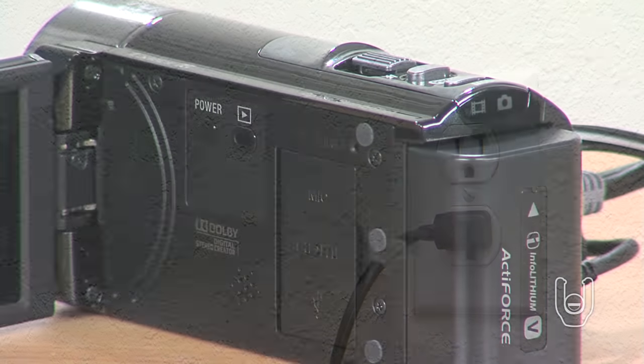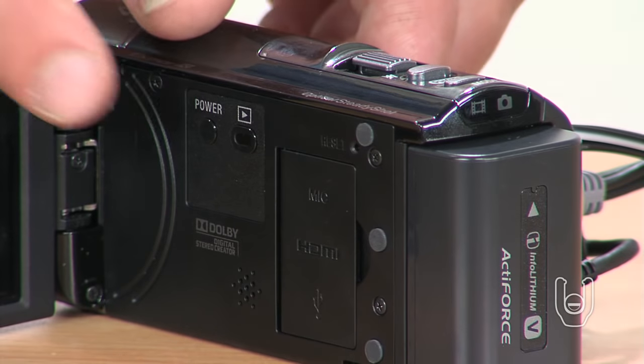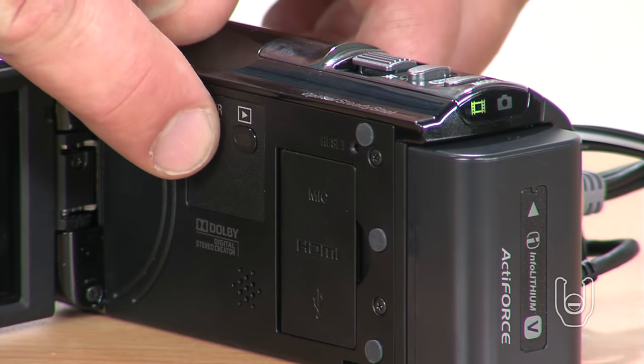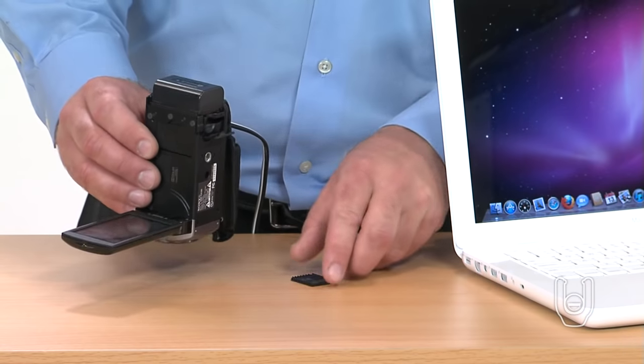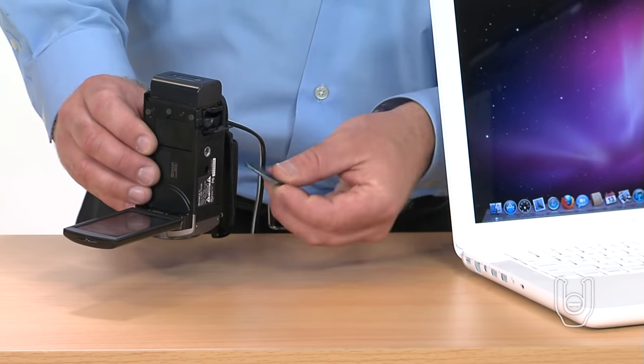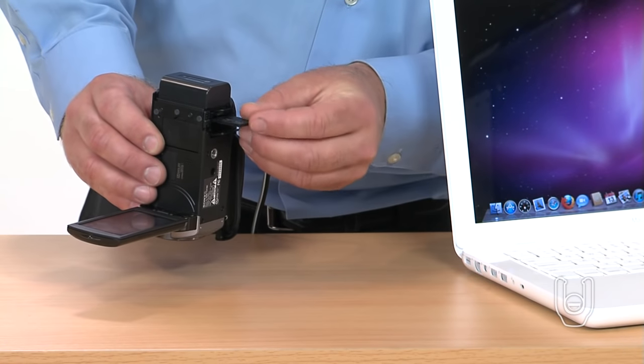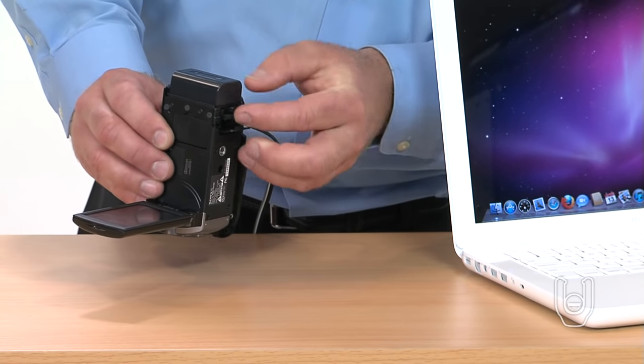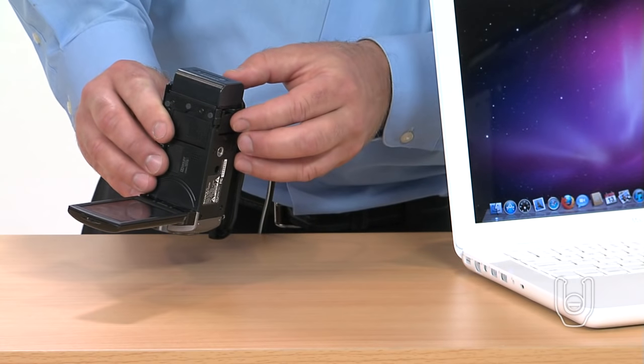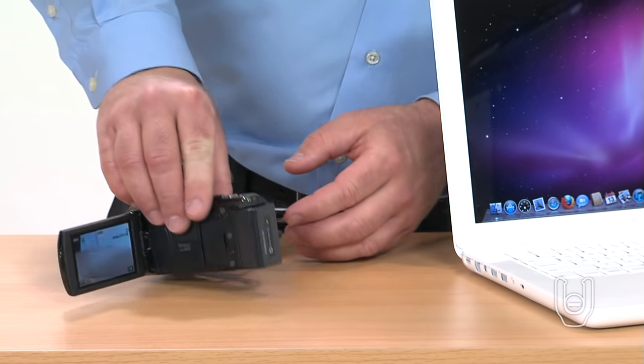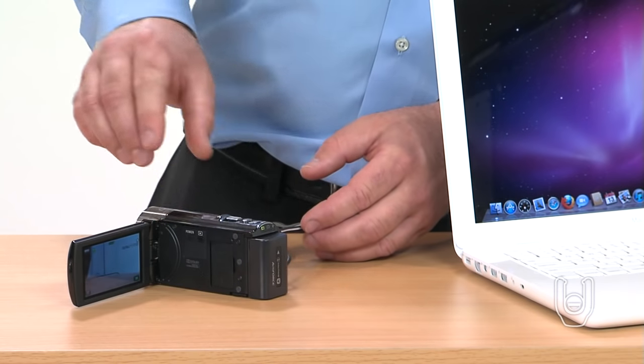Now turn on the camcorder. If you want to transfer video or images from memory stick media, insert the media into the camcorder. If you only want to import video or images recorded on the internal memory of the camcorder, if applicable, you can skip this step.